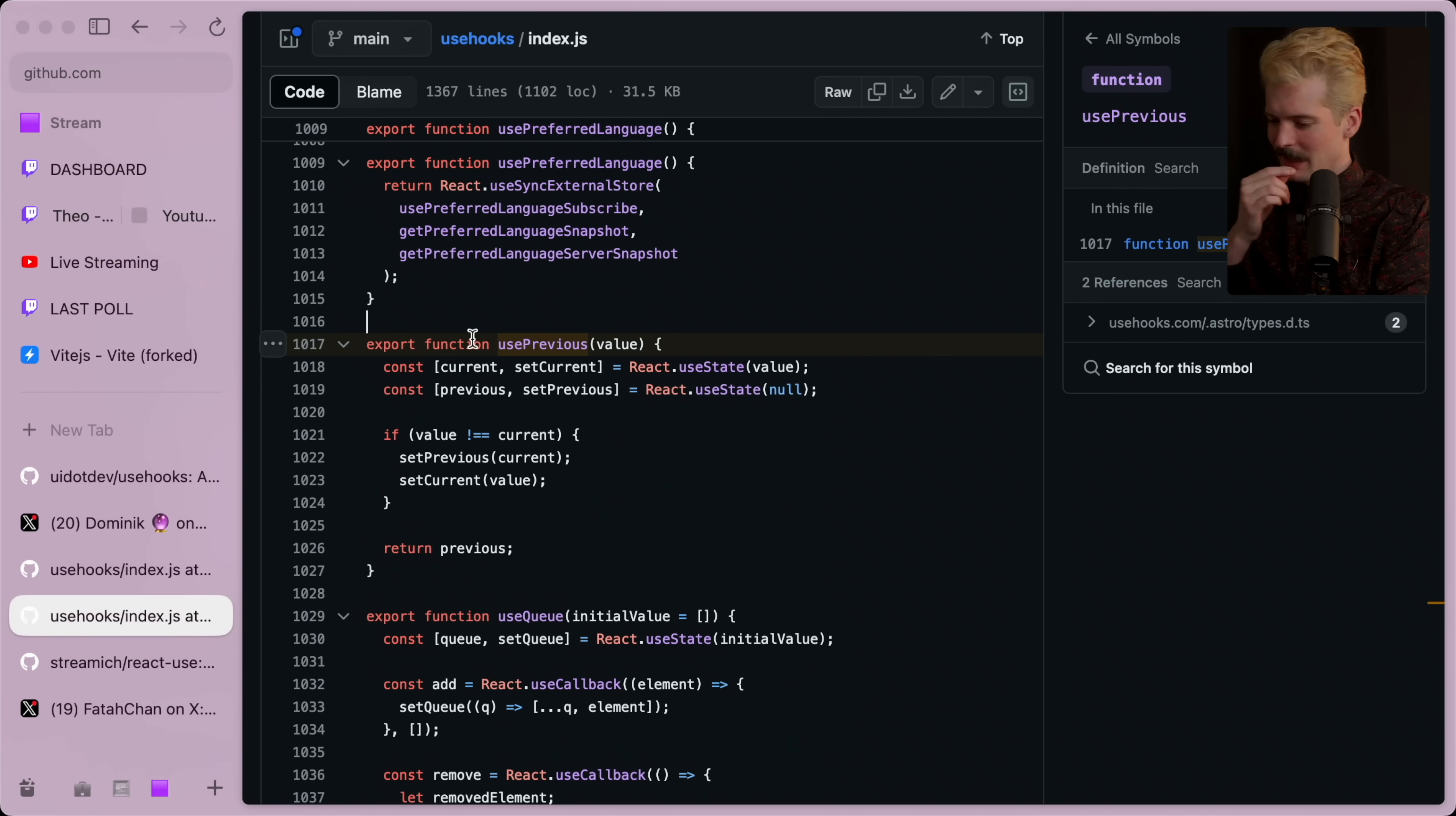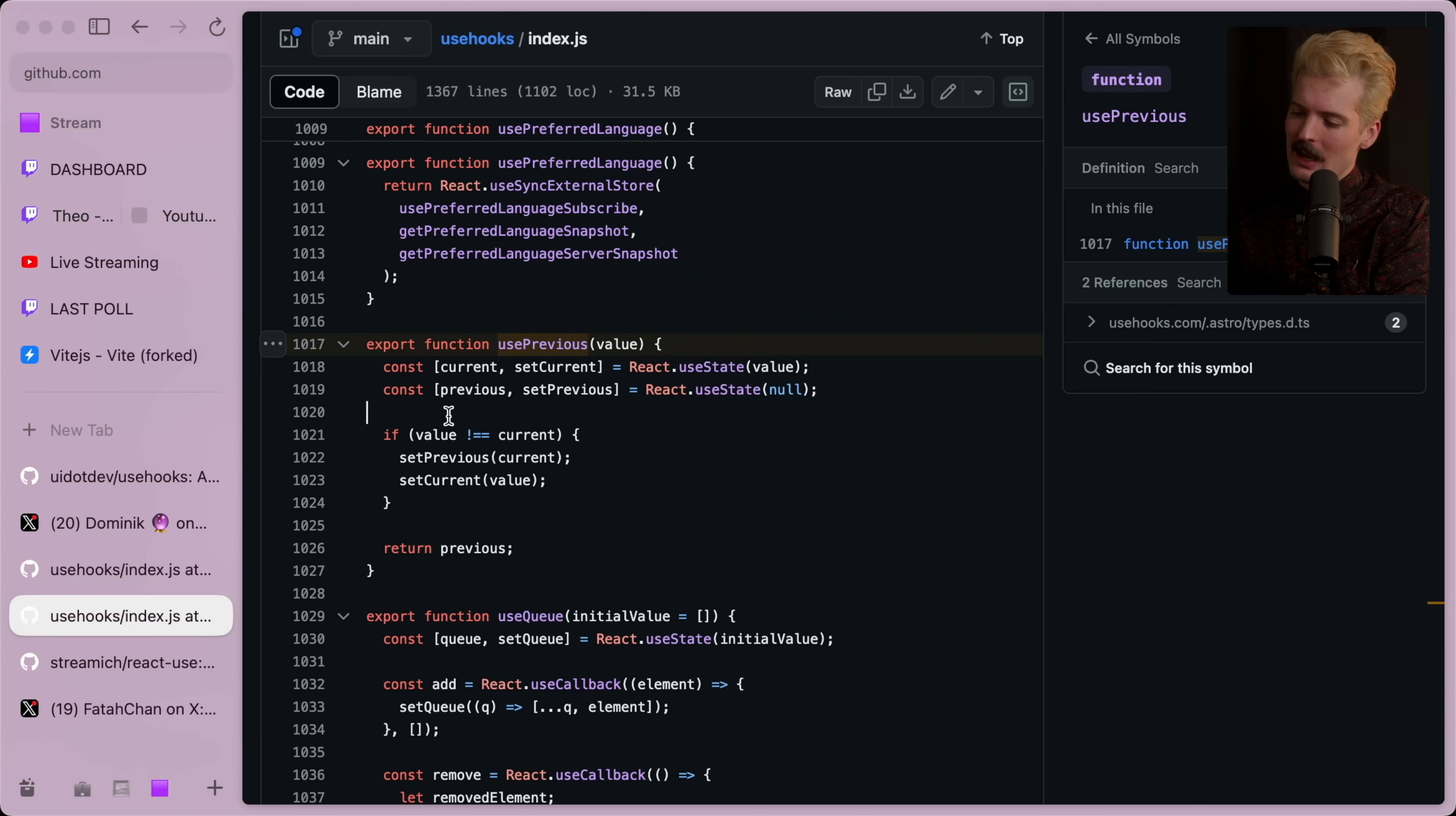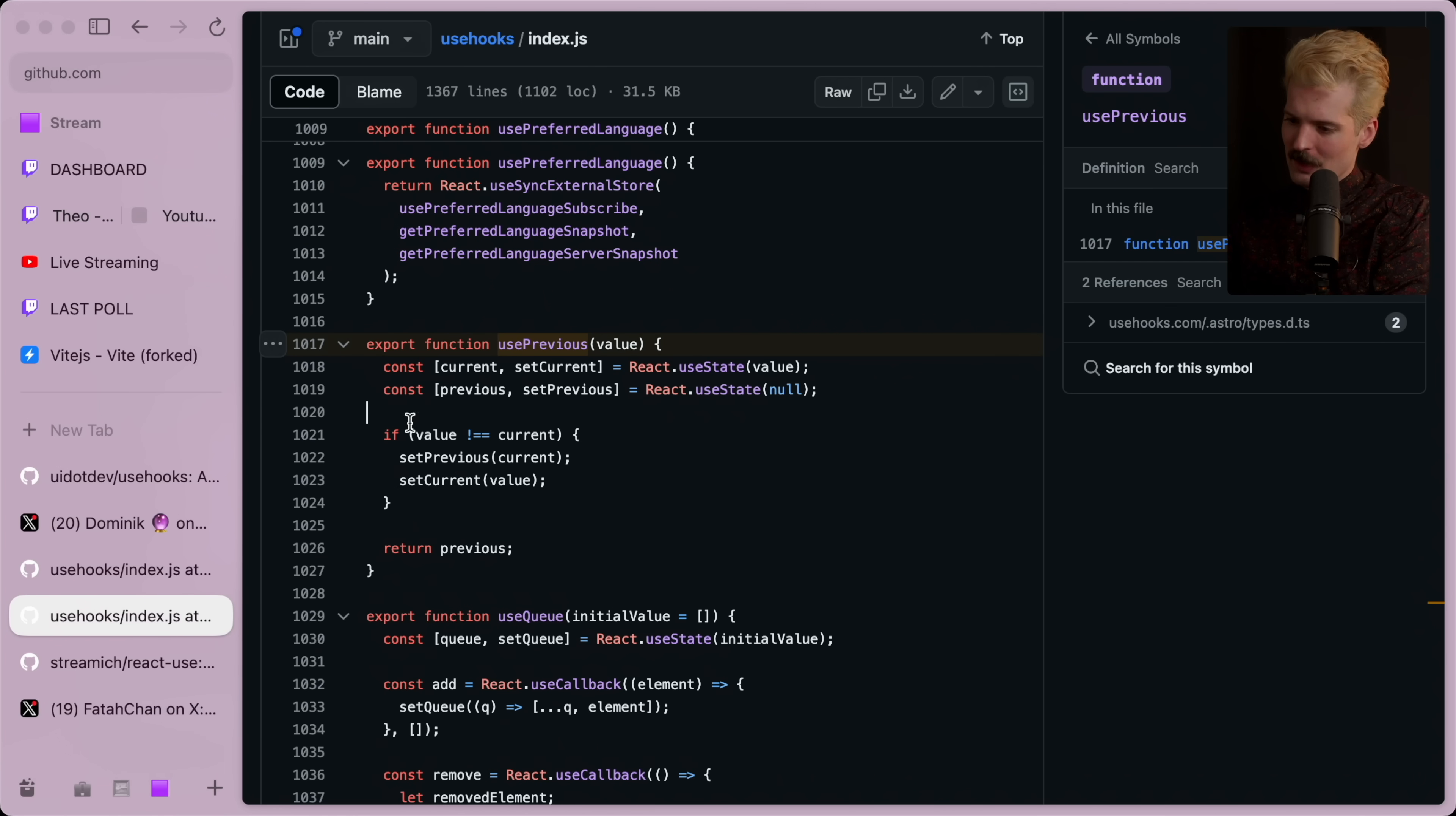Isn't that nice? The benefit of not using an effect here, by the way, is that you won't ever get the wrong render, so to speak.